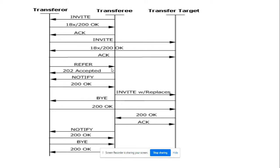B party initiates a REFER request. One INVITE is initiated with a Replaces header. The function of this Replaces header I will discuss in detail. Once the call is established with C party, B party drops from the conversation and A party and C party can connect and talk to each other.